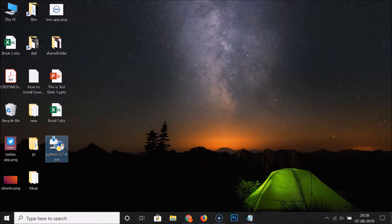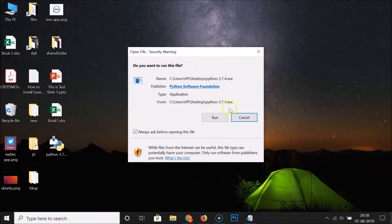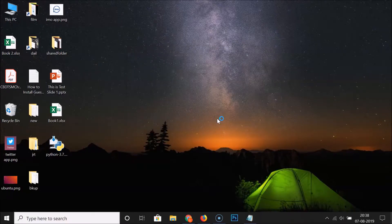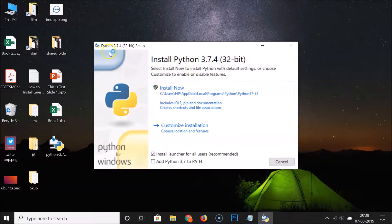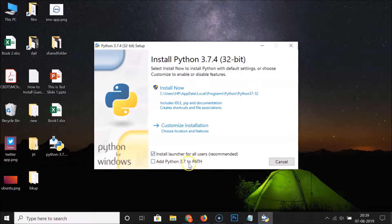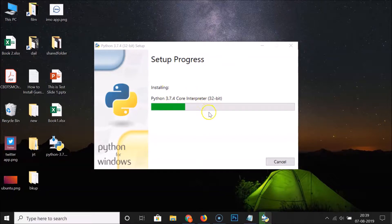Double-click to run it. There's a security warning — click Run. Here we have the Python 3.7.4 Setup window. We have options: 'Install launcher for all users' is the recommended choice and it's selected. For the second option, 'Add Python 3.7 to PATH', select this by clicking on it. Then click 'Install Now'.